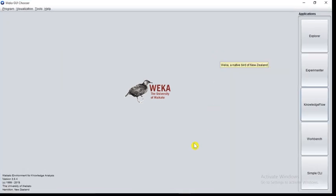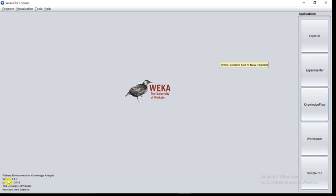Now at the bottom you can see the long form of Weka: Waikato Environment for Knowledge Analysis. If you observe, the word Weka is derived from the first letter of these words. That is W from Waikato, E from Environment, K from Knowledge, and A from Analysis.